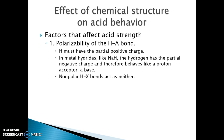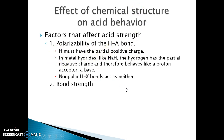Nonpolar HX bonds act as neither acid nor base — if you have no polarity, you're not going to have any ionization. So again, it depends upon what atom the hydrogen is bonded to. Hydrogen has to be partially positive in order to be an acid.